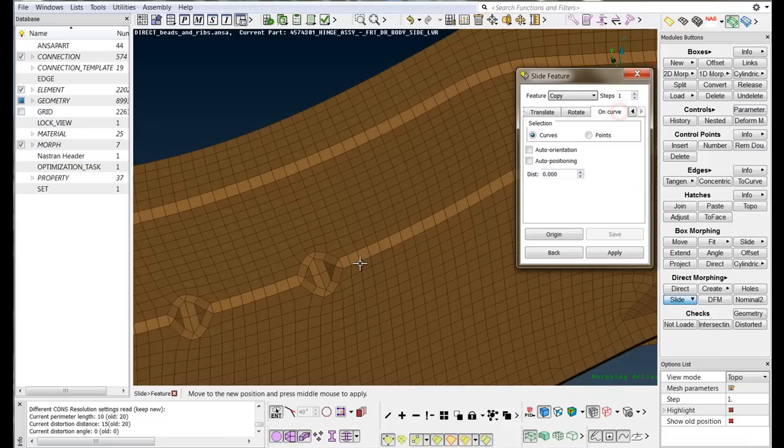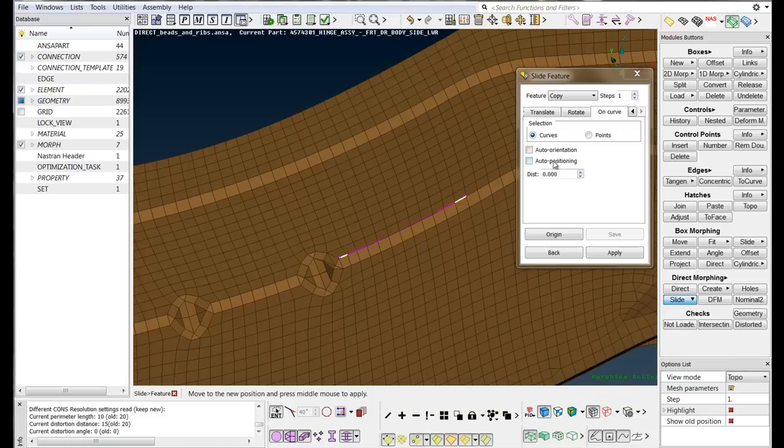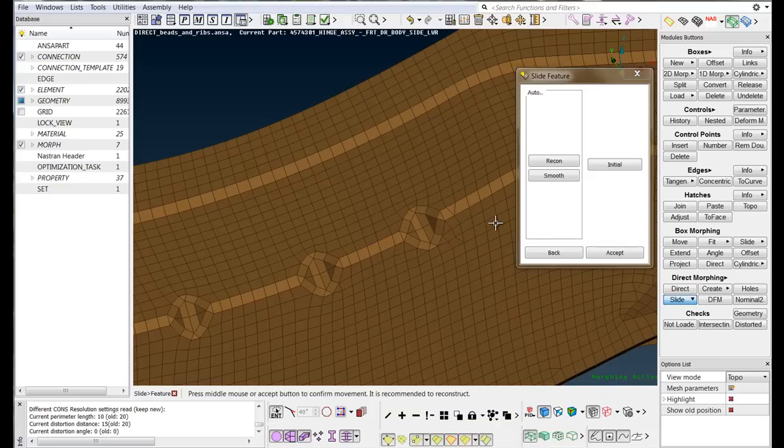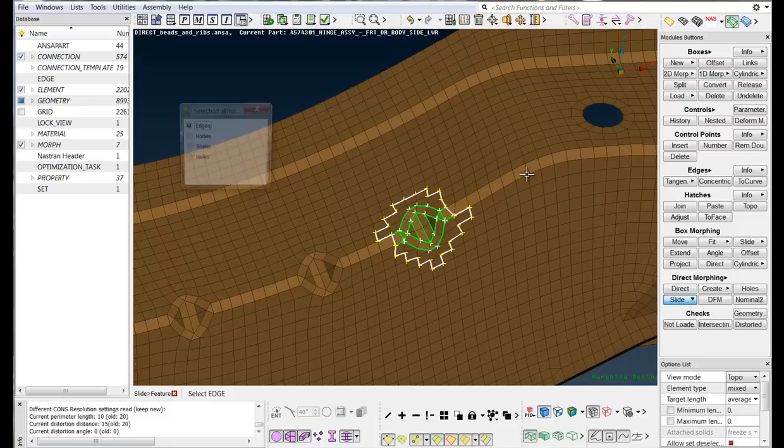Select two edges to define the curve of movement. Activate the Auto Orientation flag and scroll up the mouse wheel in the Distance field to define the slide distance. Middle-click to confirm the new position. Finally, reconstruct the affected area.